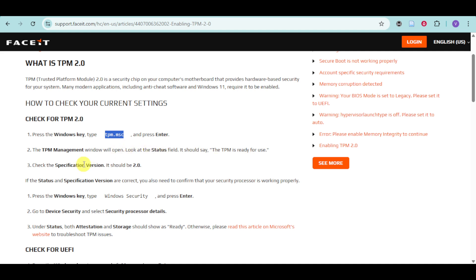If the status and specification version are correct, you need to confirm your security processor. Head over and press the Windows key, then type Windows Security.